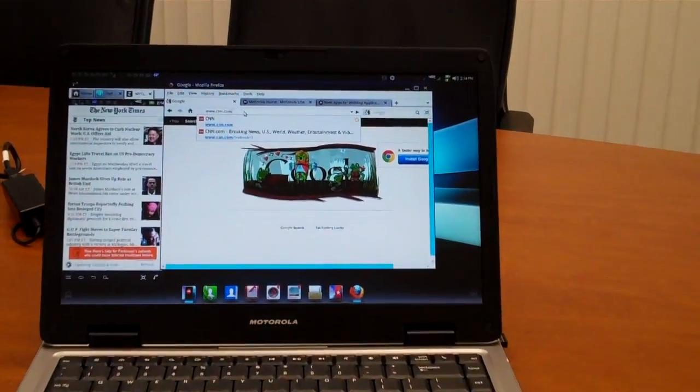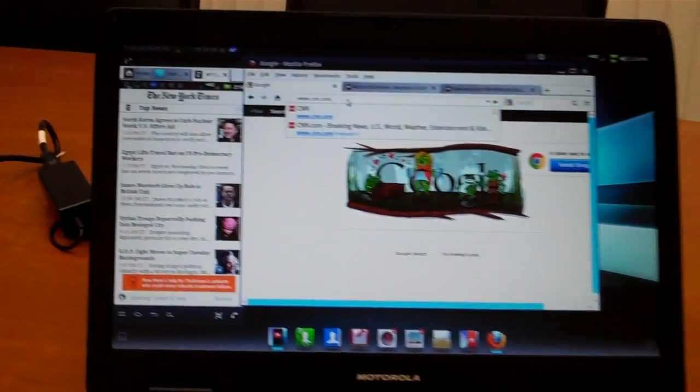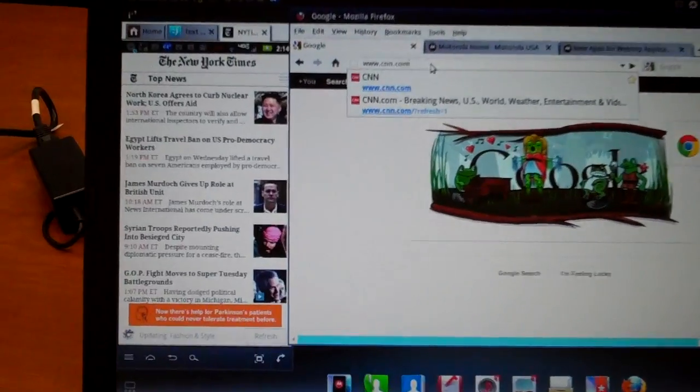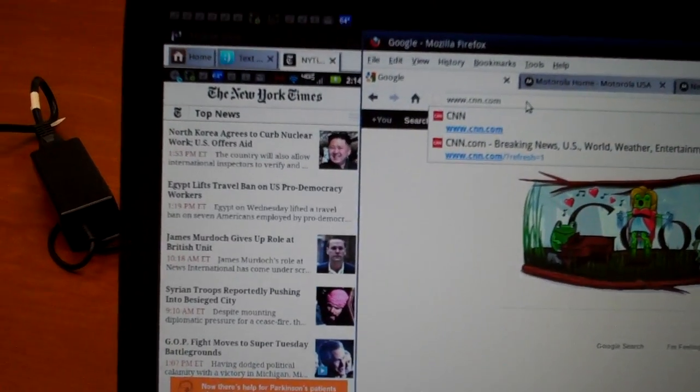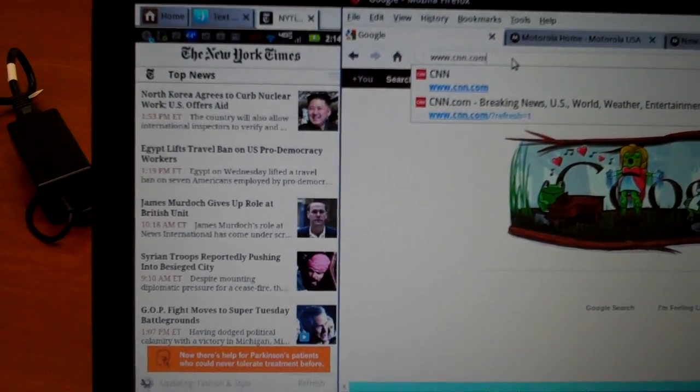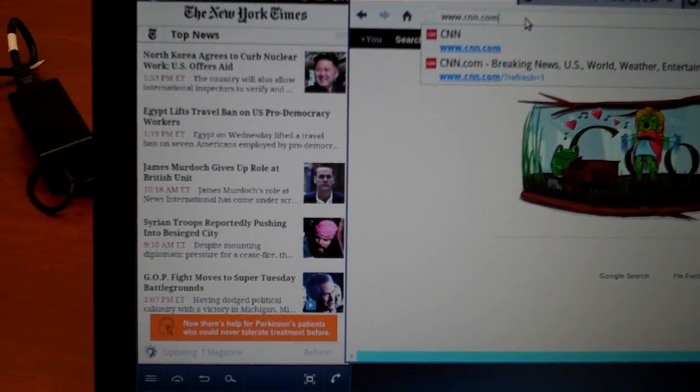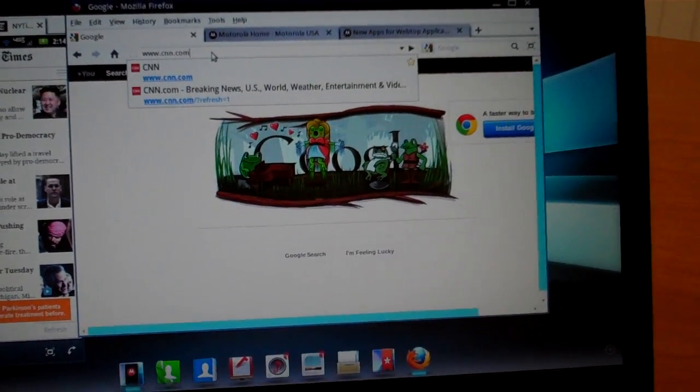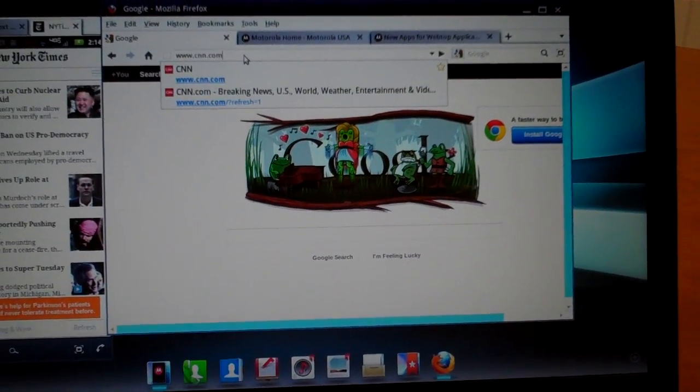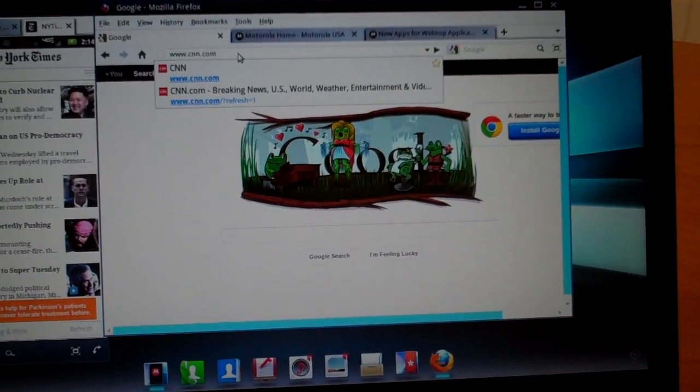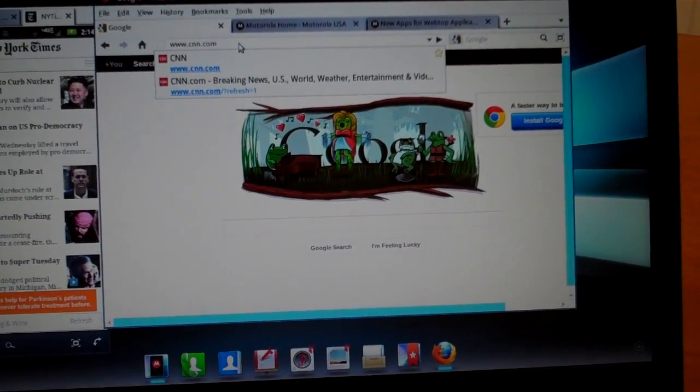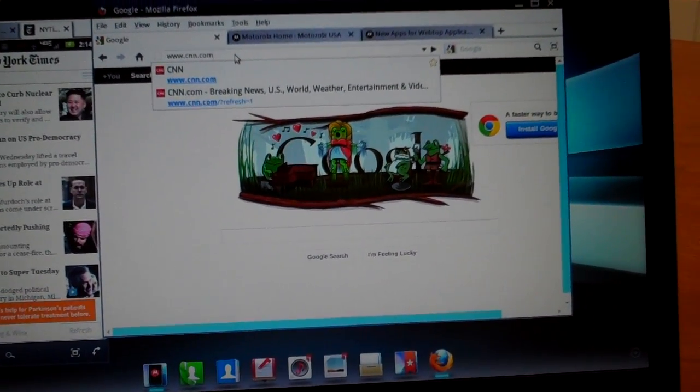You'll see here at the current time I have on my phone a New York Times app open. It's here open on the left side. And then to the right of that is the Firefox browser where I have just Google.com open.